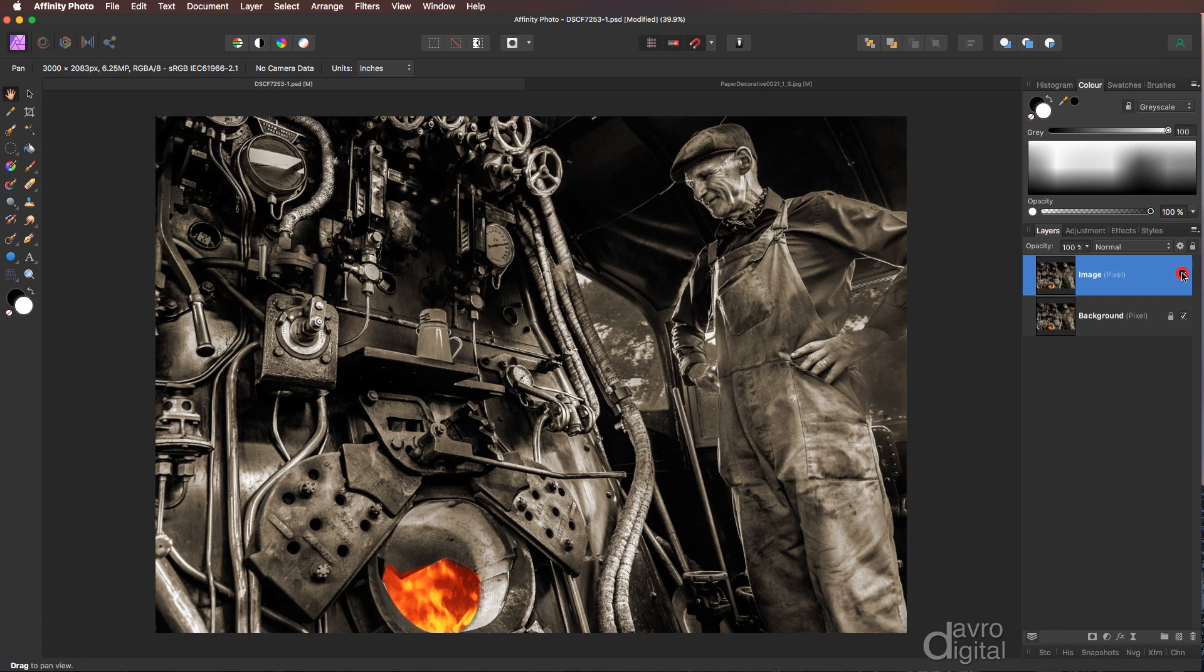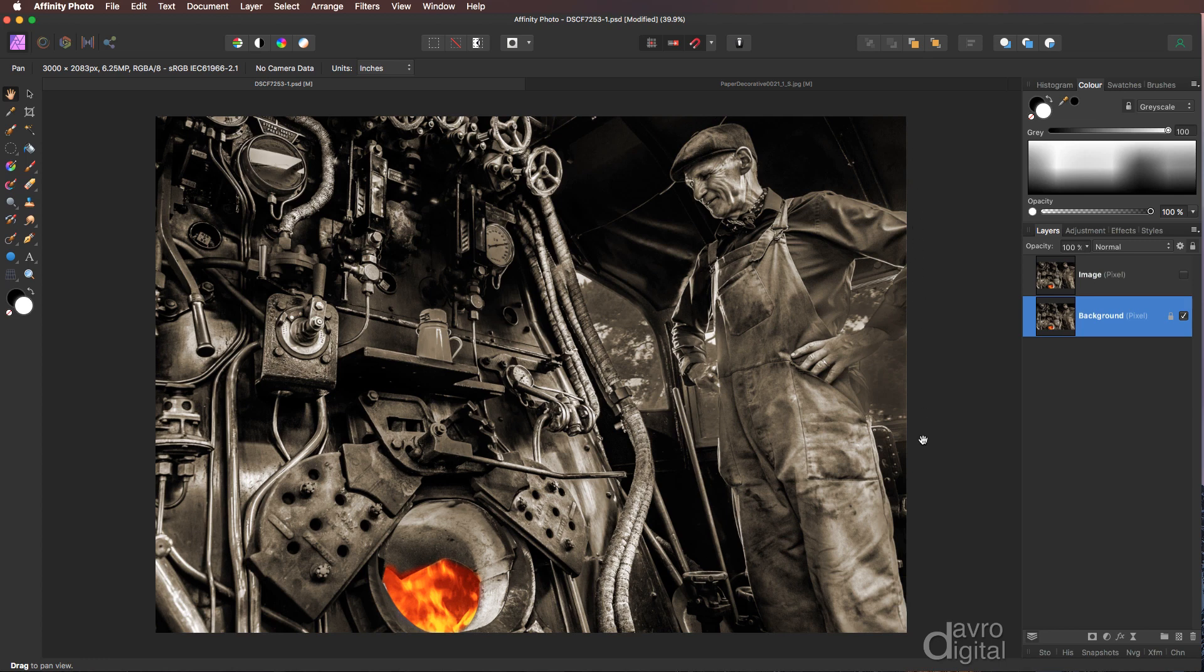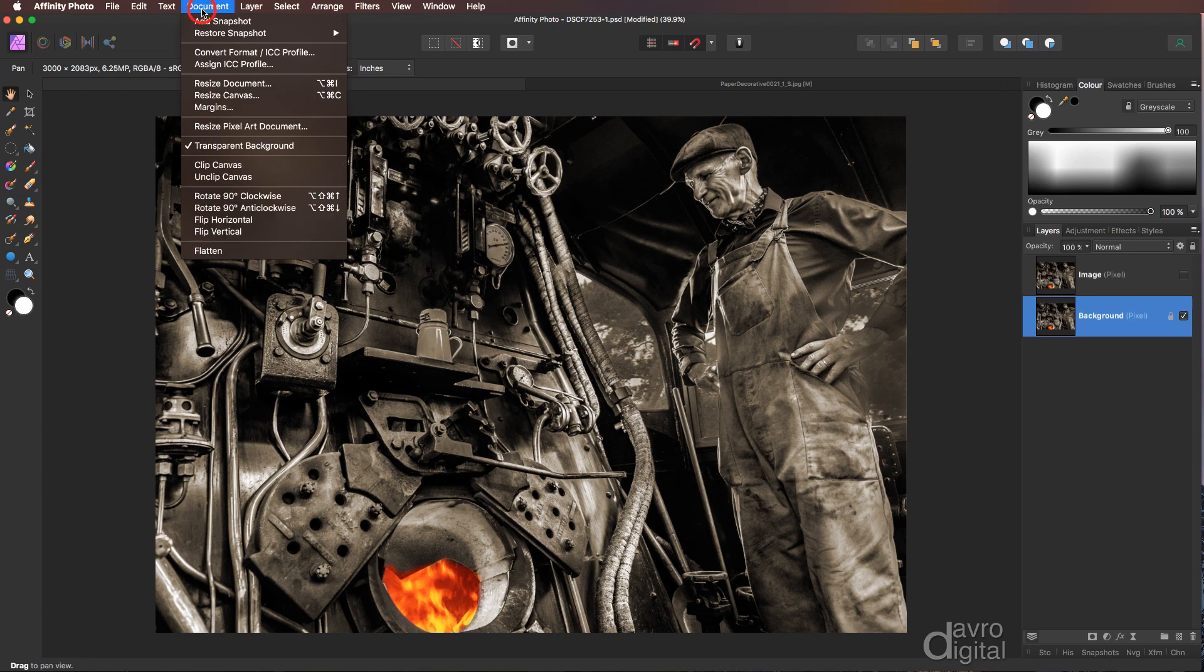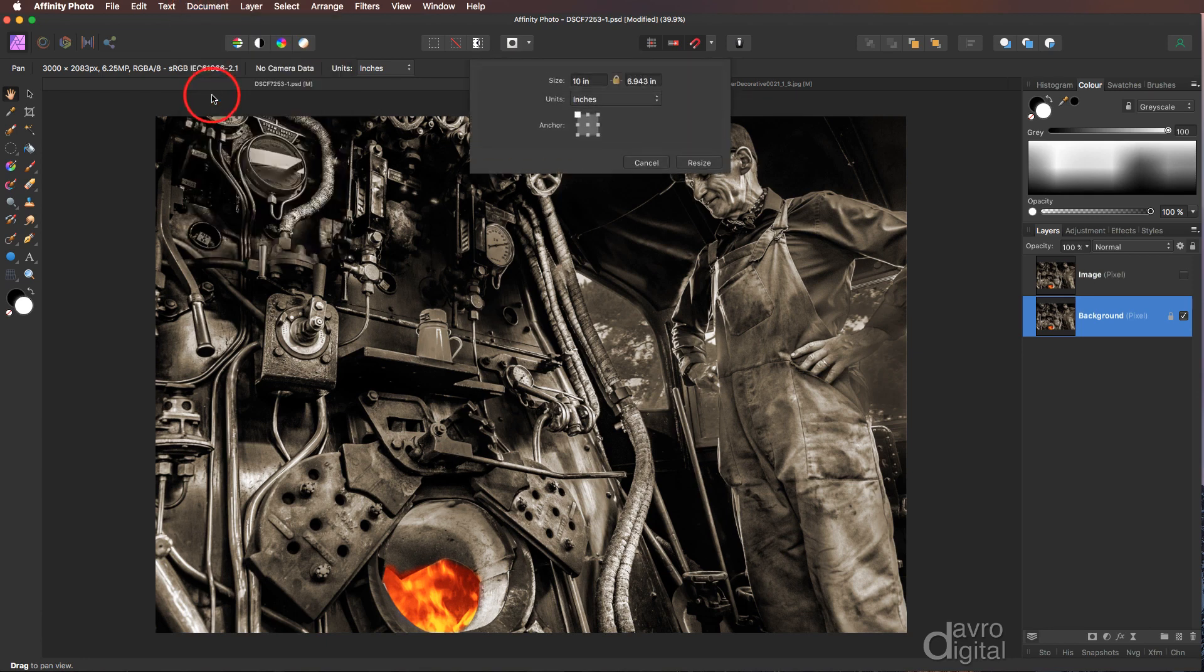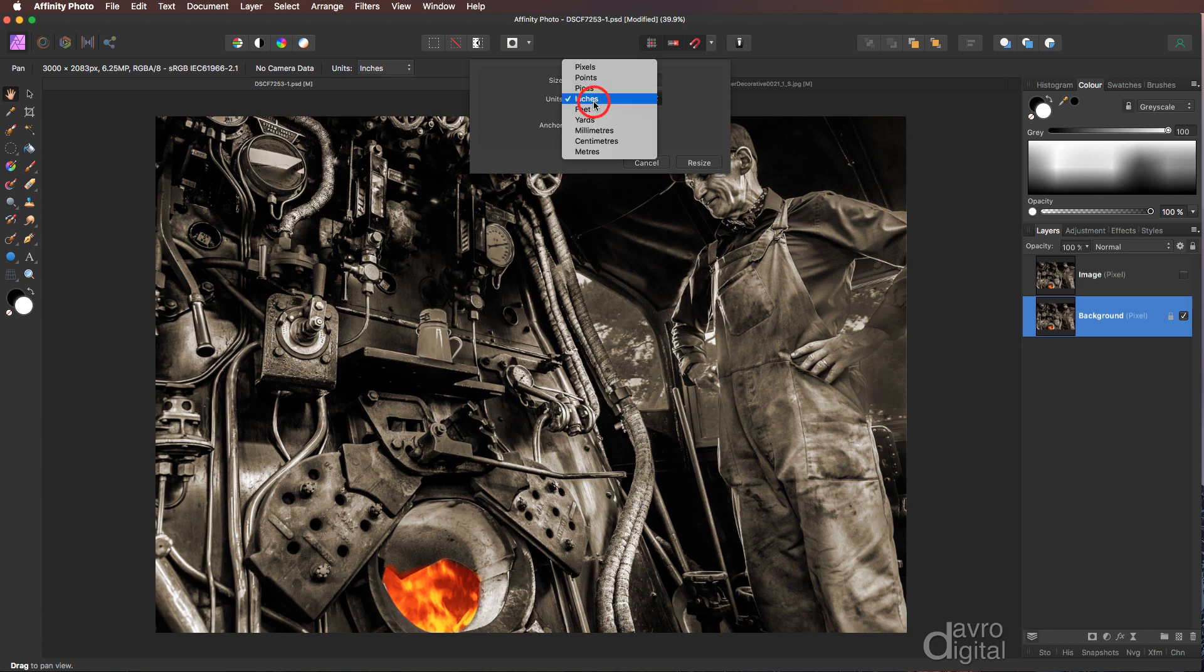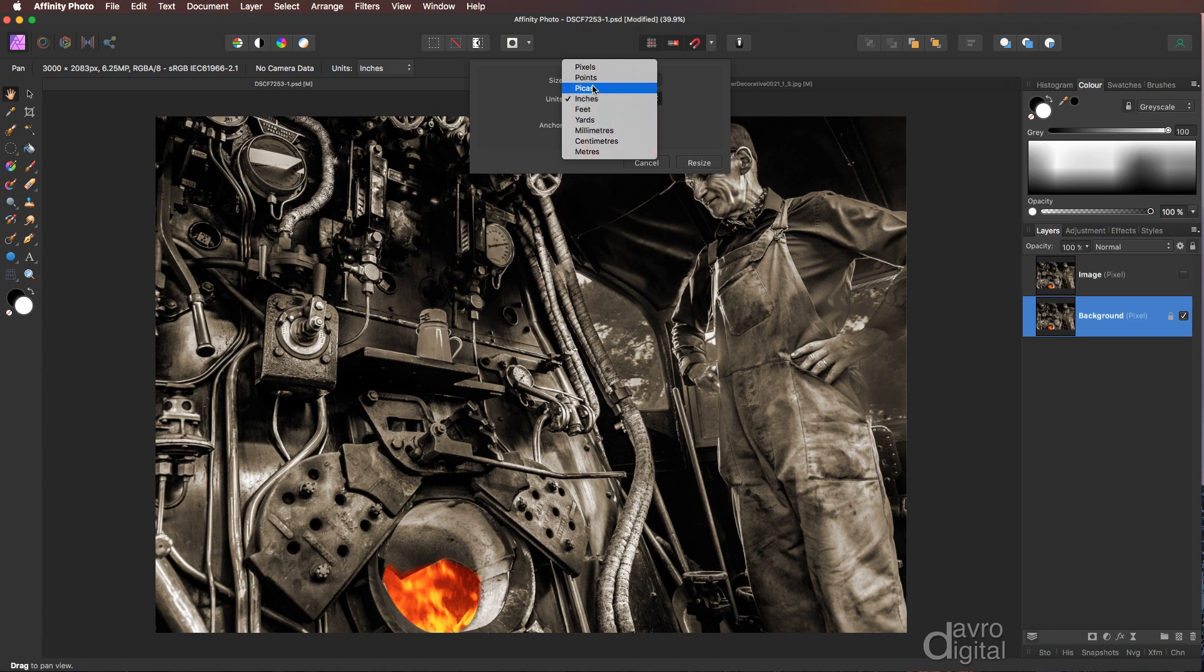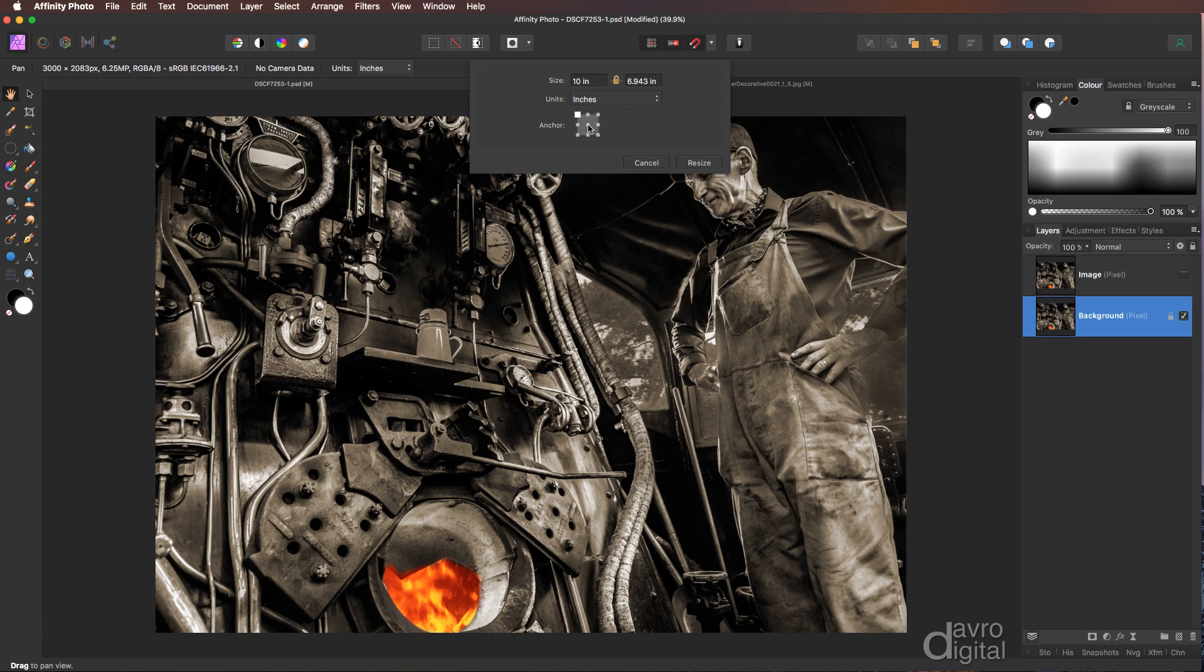Switching off our image layer, I'm going to come down to the background layer. Now what we need to do next is create a lot more space around the outside of our background layer. To do that we're going to head up to documents, come down to resize canvas. Now the size of this particular image is 10 inches by nearly 7 inches. Yes, I'm using the unit of inches but you select whichever one you're comfortable working with. The other important thing is make sure anchor point is in the center.